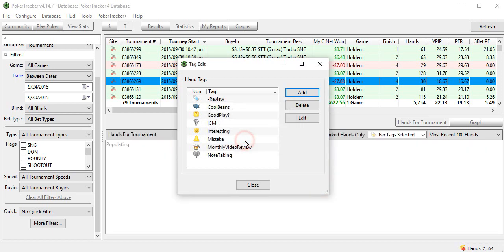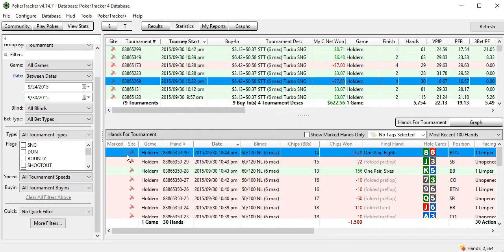Hit OK, and then bam, there it is. Just hit close. Now it's within your tags in the system.